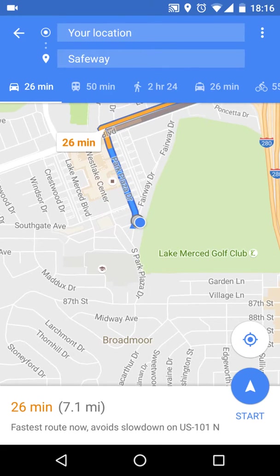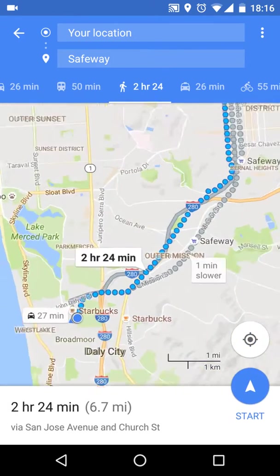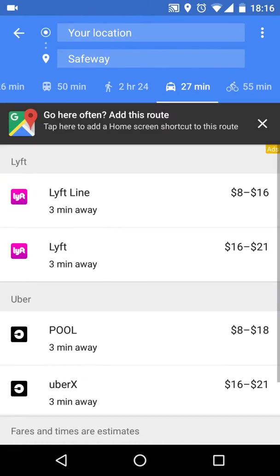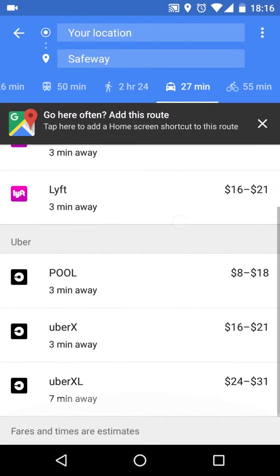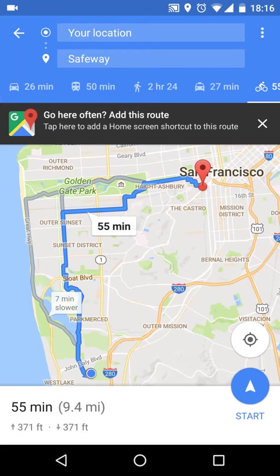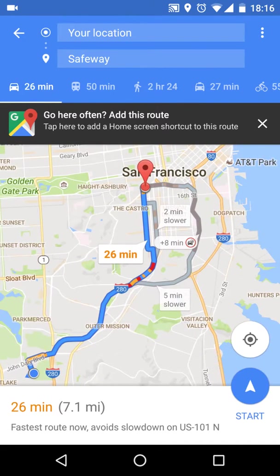You've got more options in the bar at the top: car, bus, walking, and taxi — which is Lyft and Uber these days — and bicycle. I'm going to choose the car option. Whenever you're ready, just press Start at the bottom and you're pretty much set.